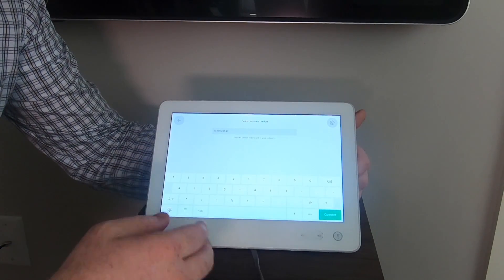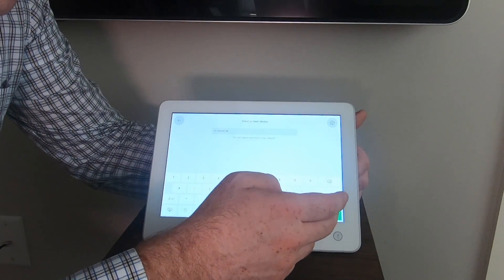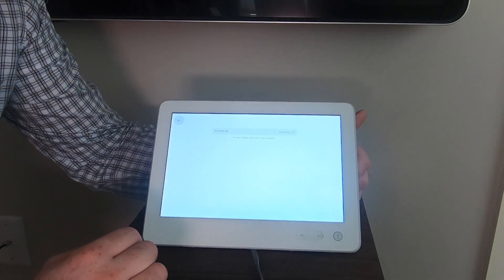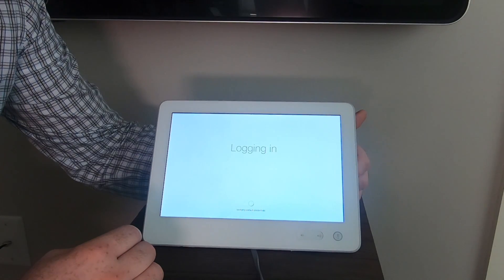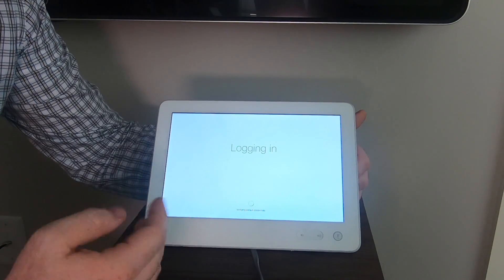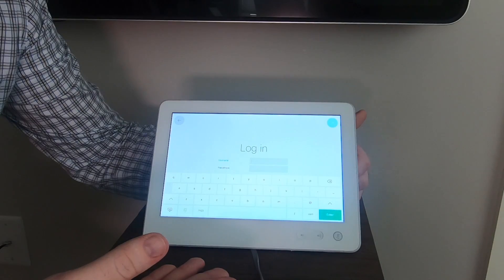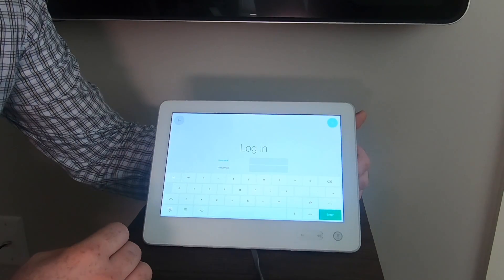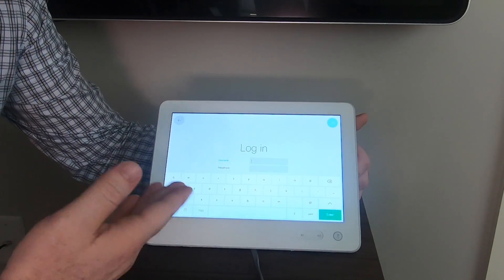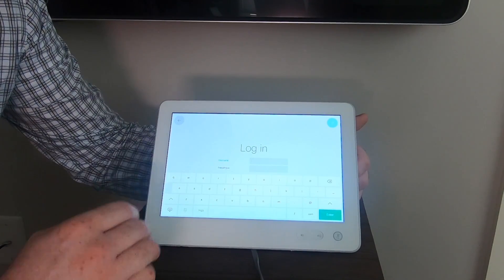Once you have the IP address typed in, simply hit the green connect button. The touch 10 is going to attempt to pair with the unit. There are default credentials. Those have actually timed out and now it is prompting me to authenticate.